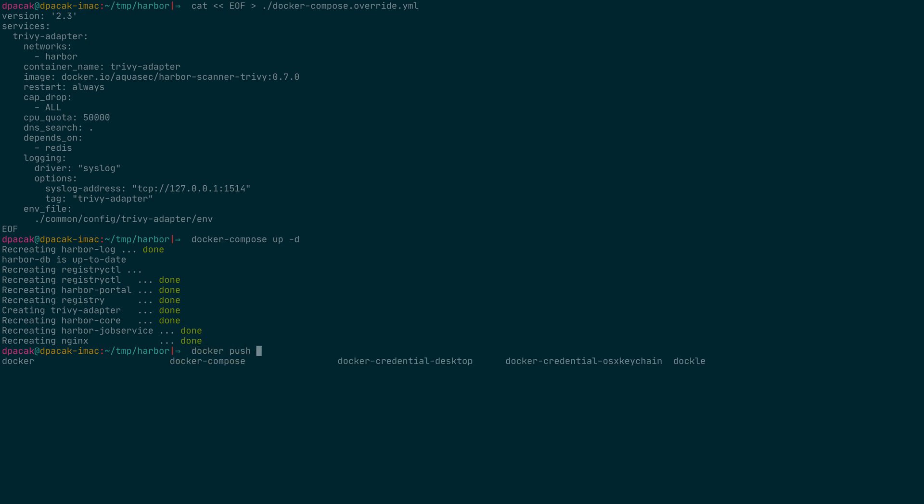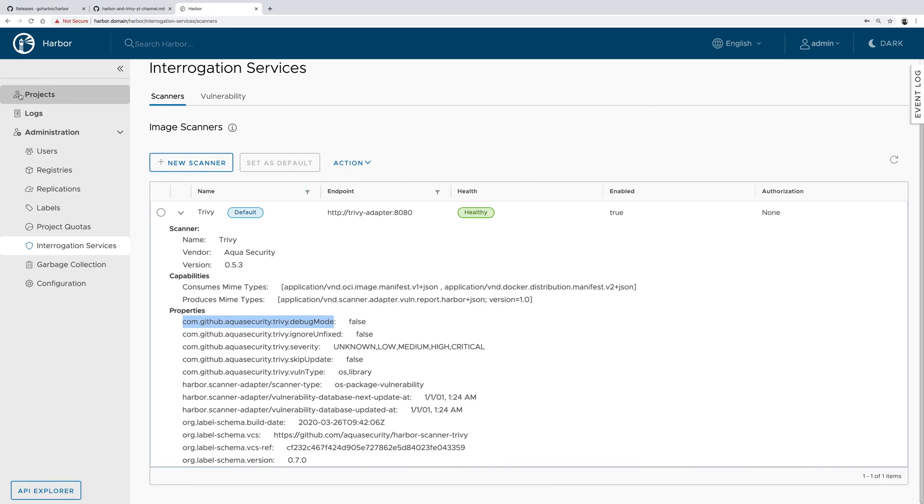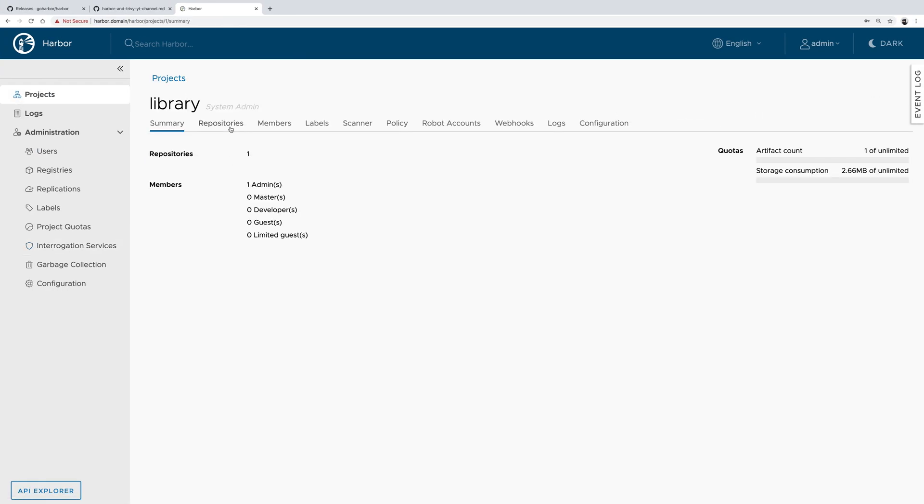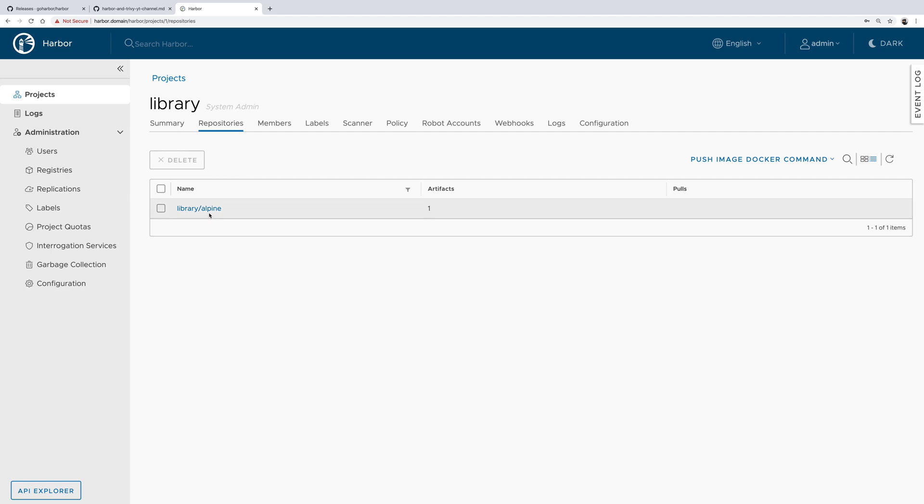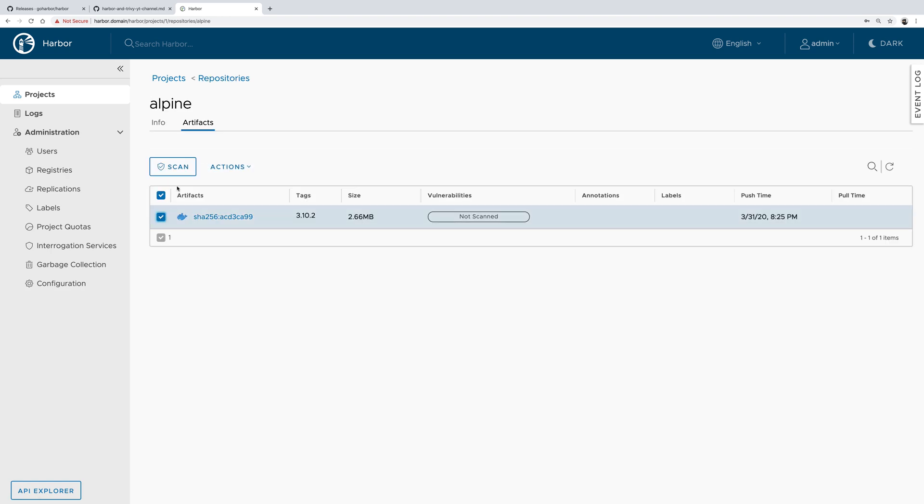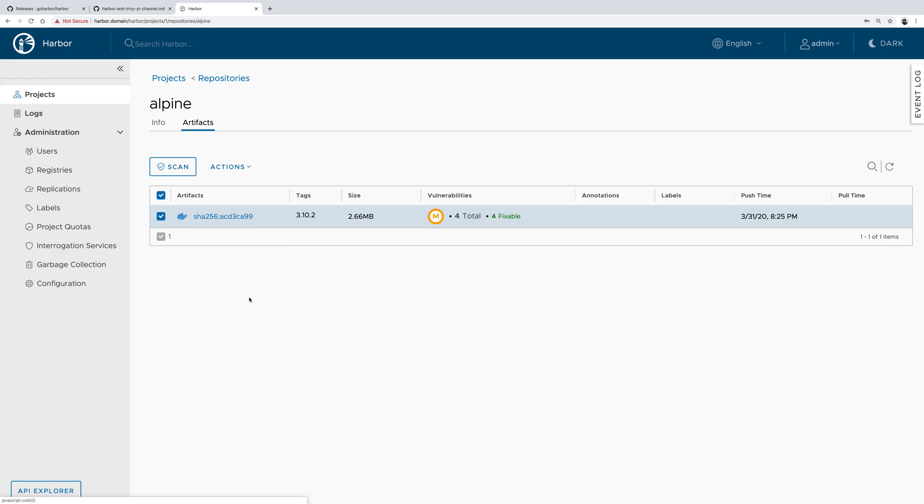Now if we push an image to the registry, I have Alpine here. If I go to Projects, Library, Repositories, and click Scan, the Harbor registry will delegate scanning to the adapter, which calls Trivy, which at the end sends back the vulnerability information to Harbor to finally display it in the UI.